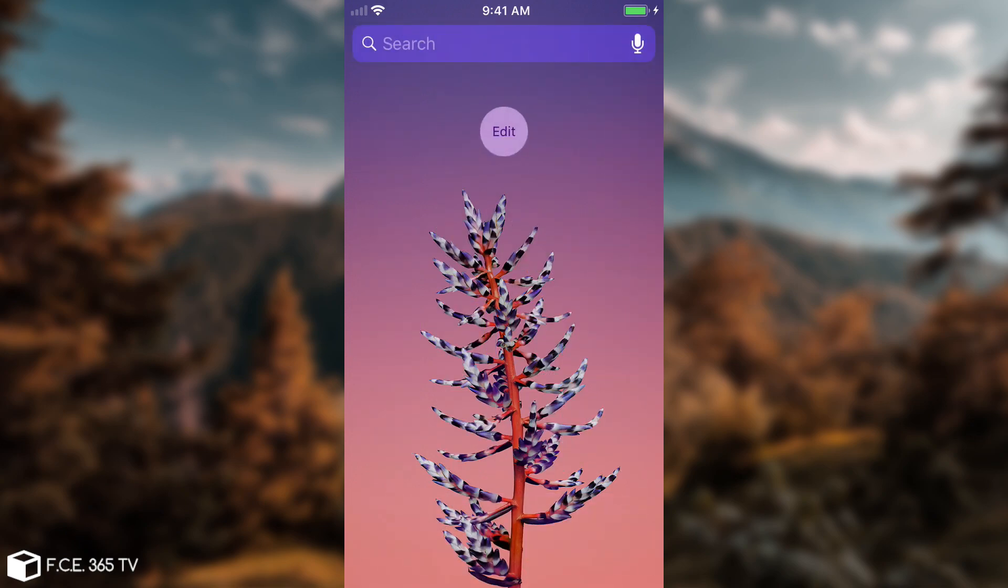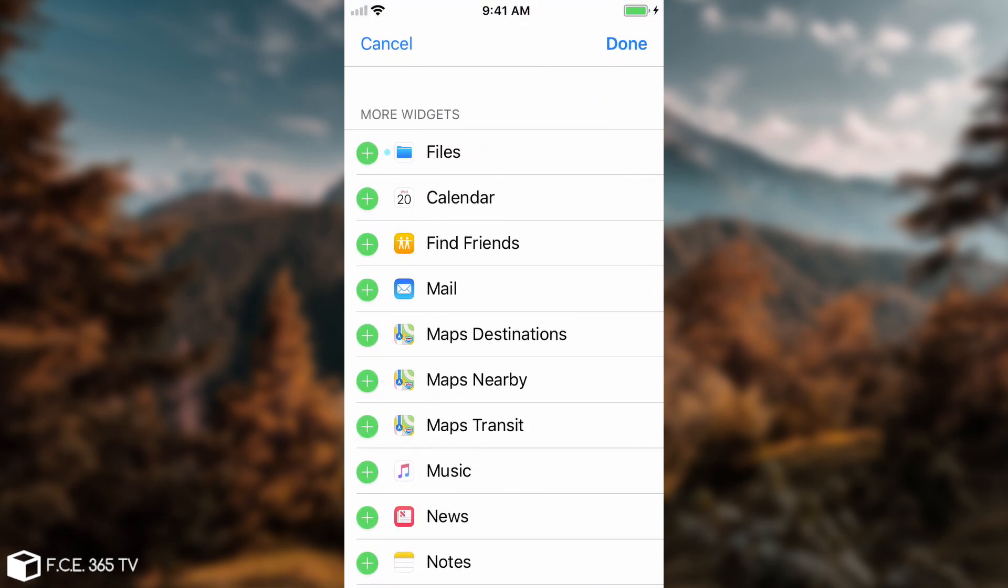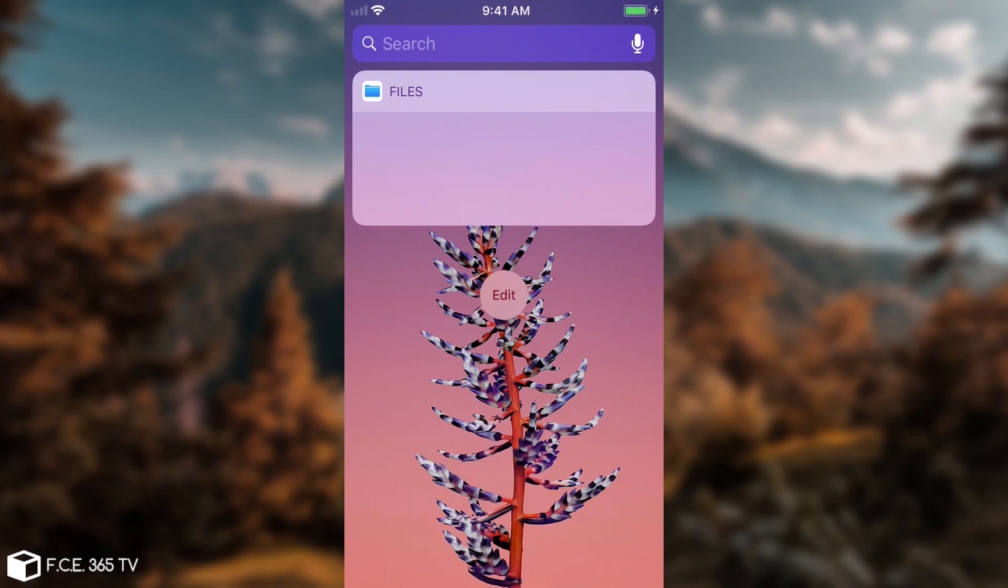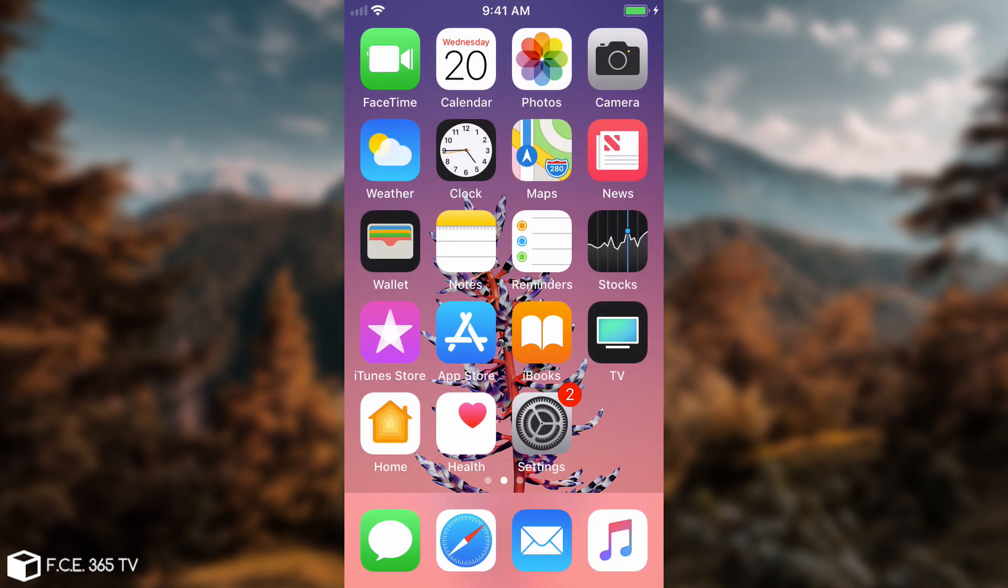The widget section is pretty interesting. You have the files widget in here which has been added and it pretty much helps you manage the files quicker, which is expected from the files application anyways.